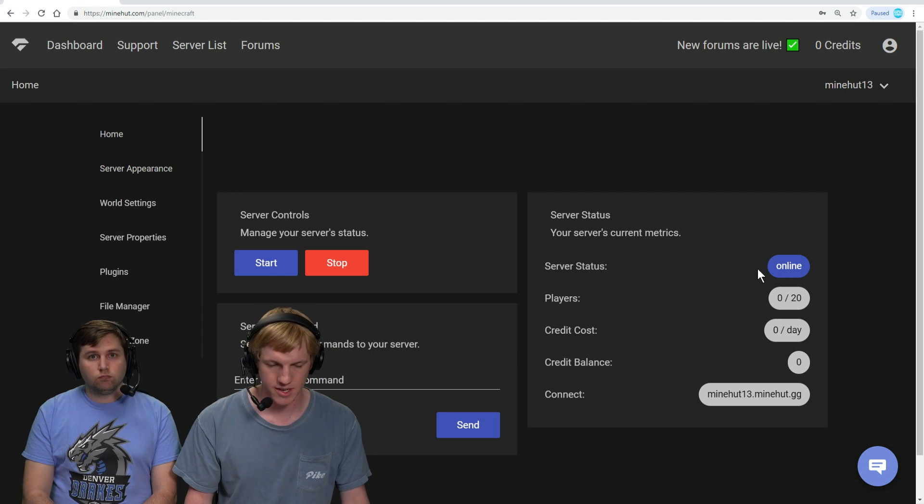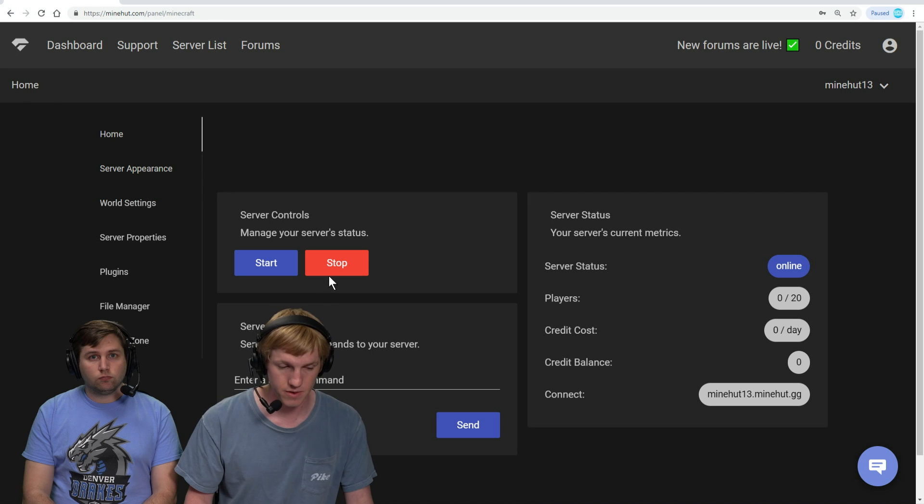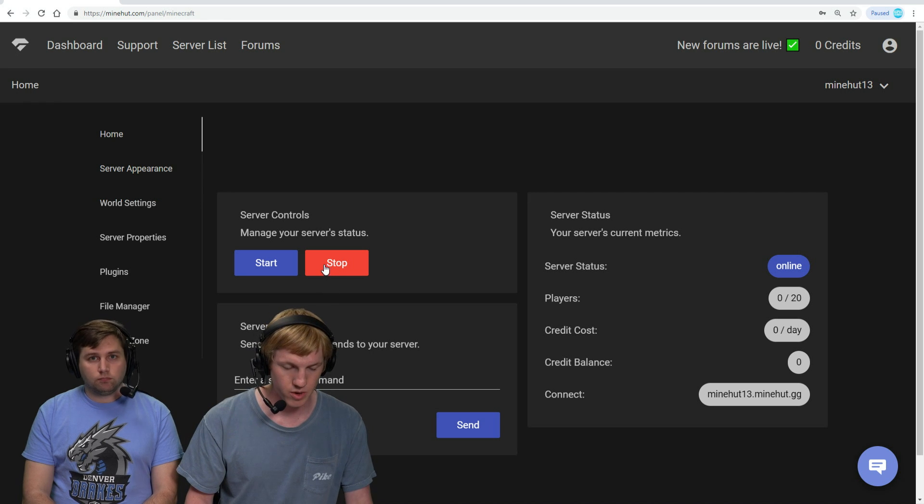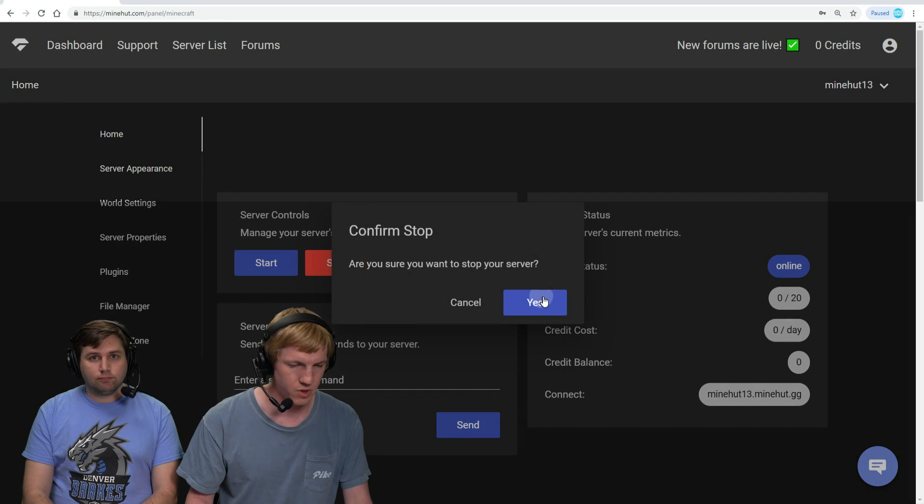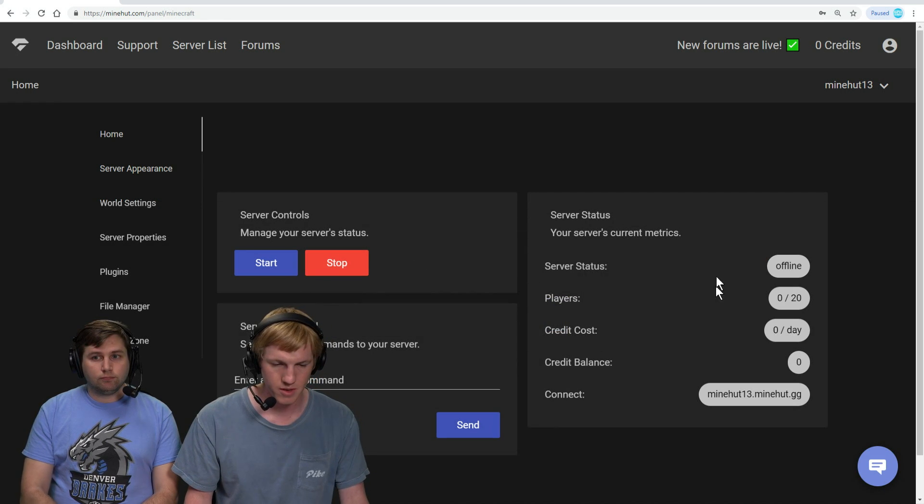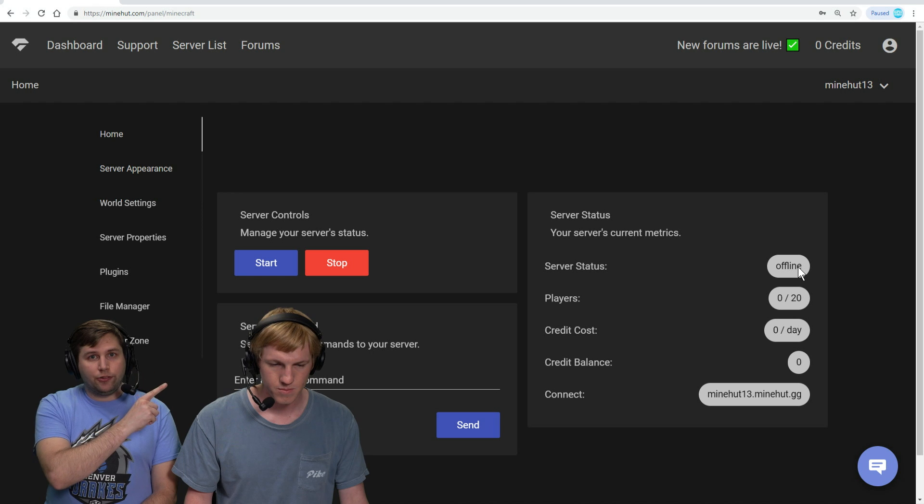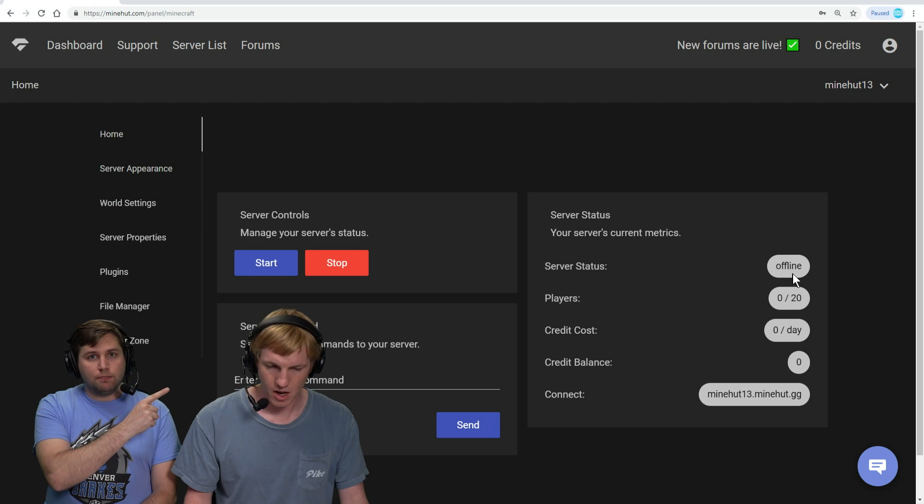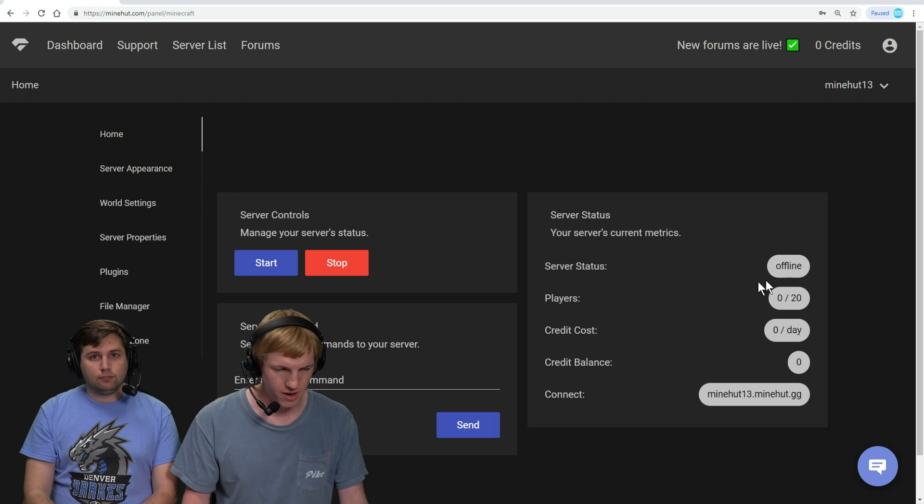To install plugins and to get them to work, we have to actually stop our server first. So we're going to click stop with the big red button here. We are confirming that we want to stop it. And now you can see it's offline.